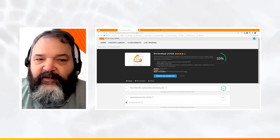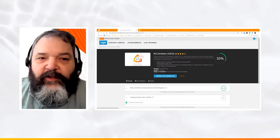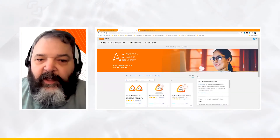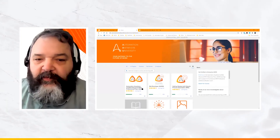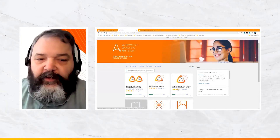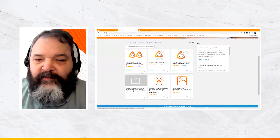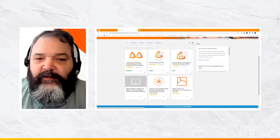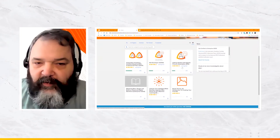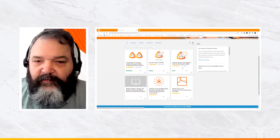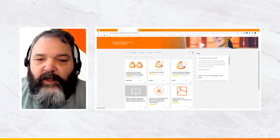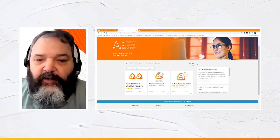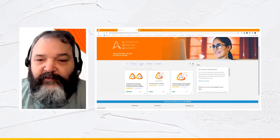Now I can see my progress within the learning management system. Clicking the Home button shows my dashboard of enrolled courses and progress across all of them. I'm partially done with the Certification Prep, partially done with Bot Developer, and partially done with Getting Started with RPA. Filtering by 'In Progress' shows only the courses I've already started.